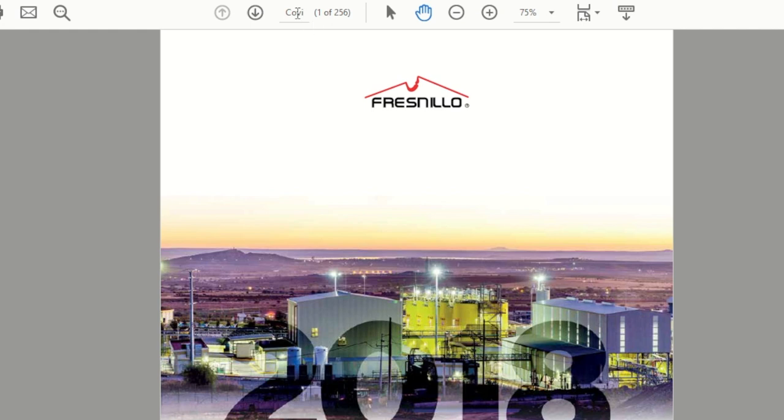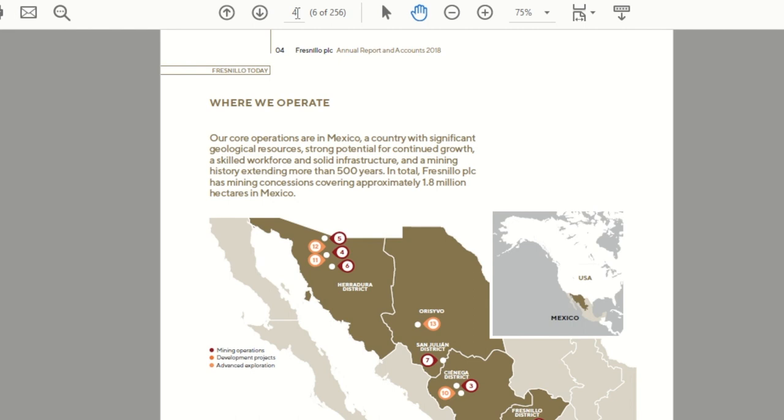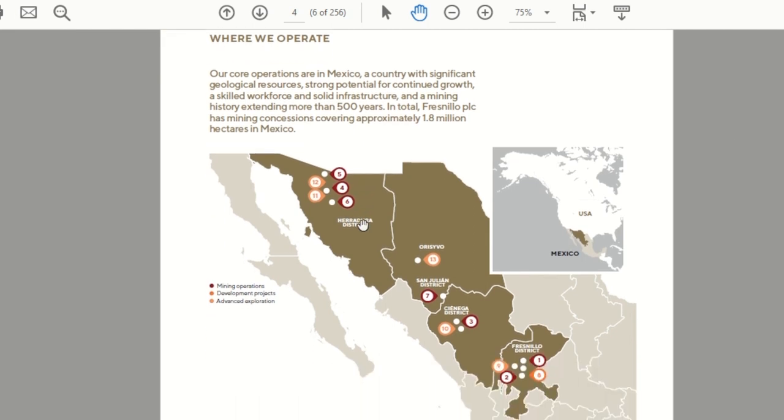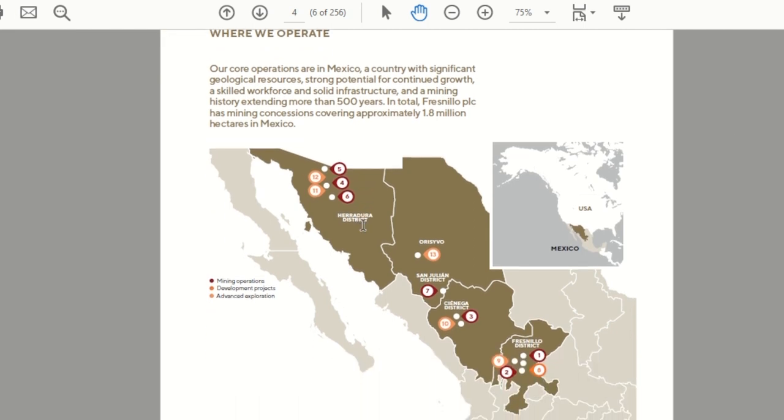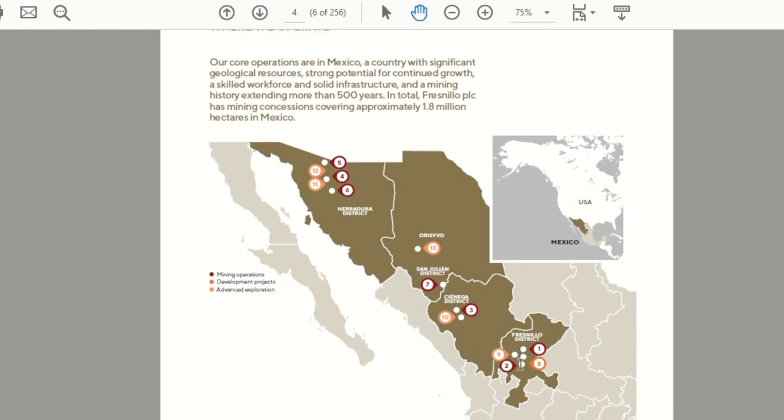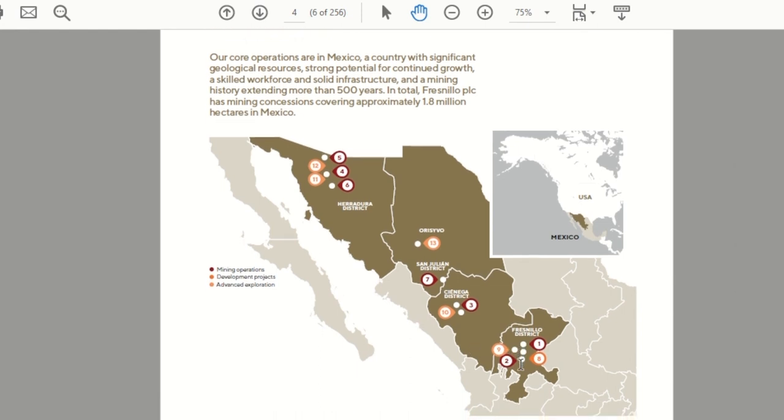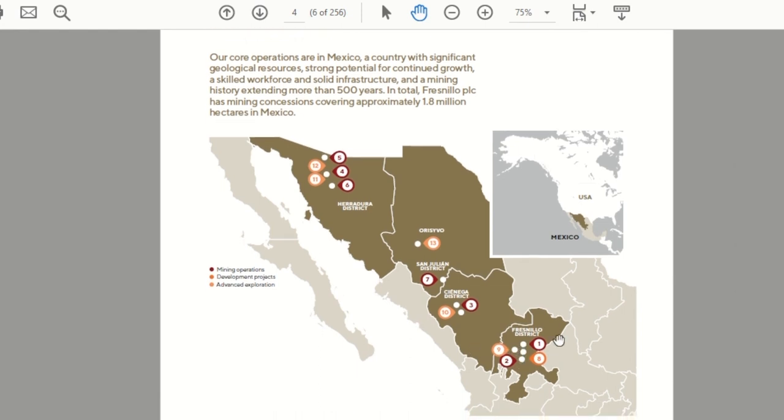So we'll start in the annual report, the 2018 annual report on page four which provides an overview of their mining operations. So as you can see here all of their operations are in Mexico. They've got operating mines that are the red dots here in various regions across Mexico. They've got seven operating mines currently.